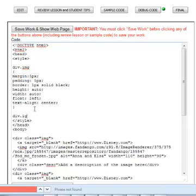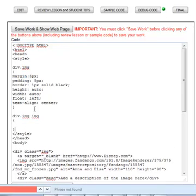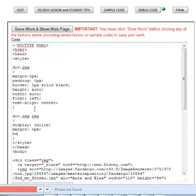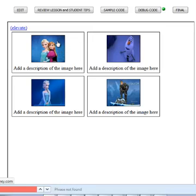So we're going to have div image image, okay? So these are images within the div. We're going to say display in line. We'll do a margin of 5 pixels. And we'll do the same border, 1 pixel, solid, black. Okay, so all we really did here is created a border around the image itself.